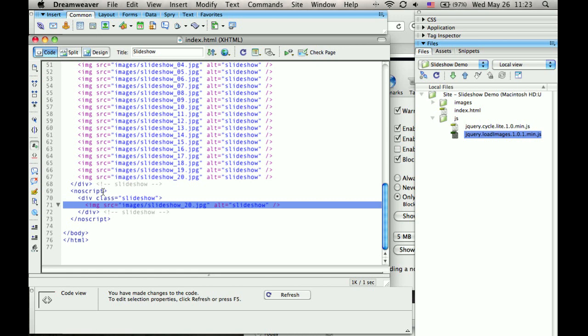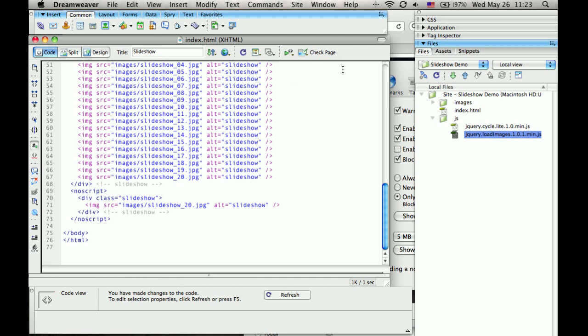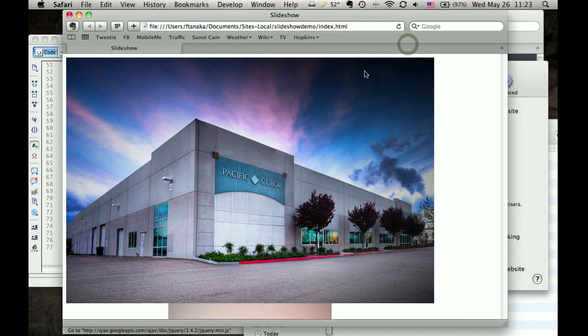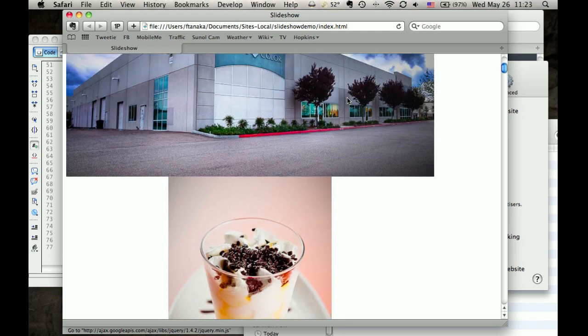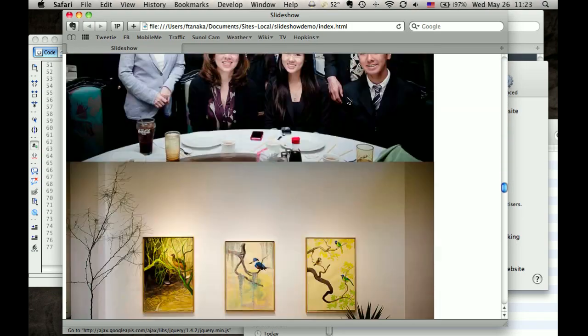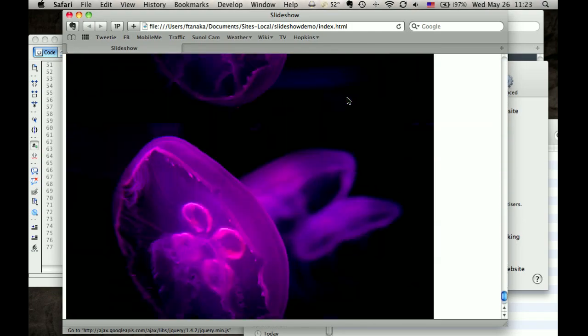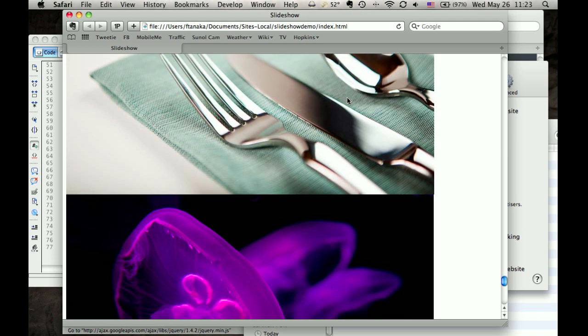So this part will only be executed by the browser if JavaScript is turned off. And you can probably predict what will happen here as I reload. We still have all of these and then we have the last one twice.